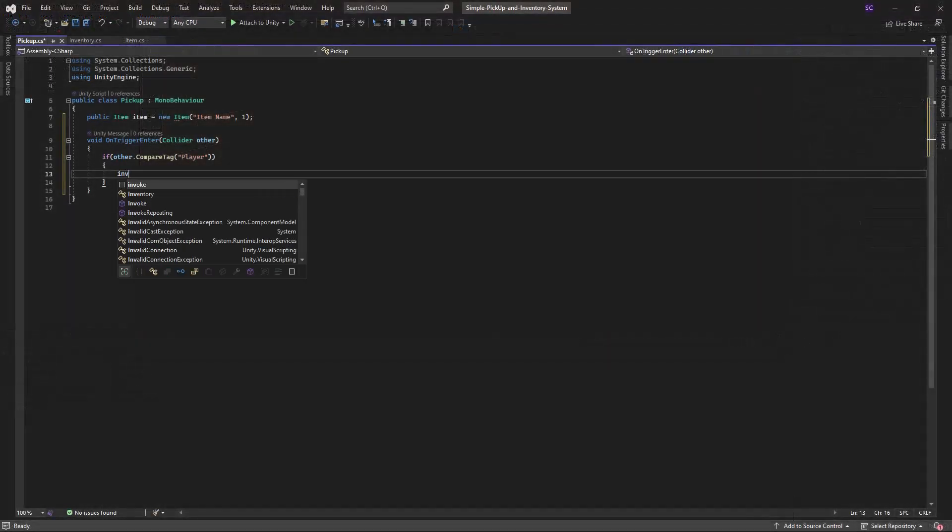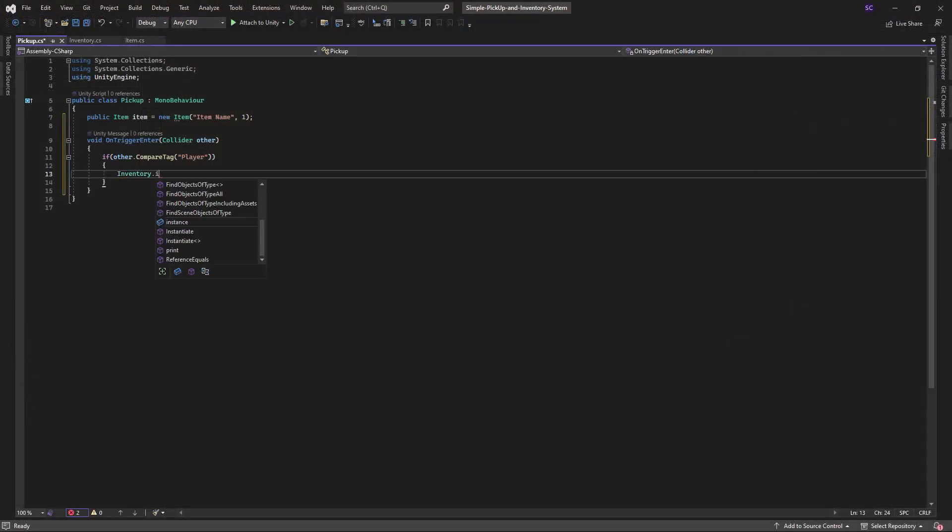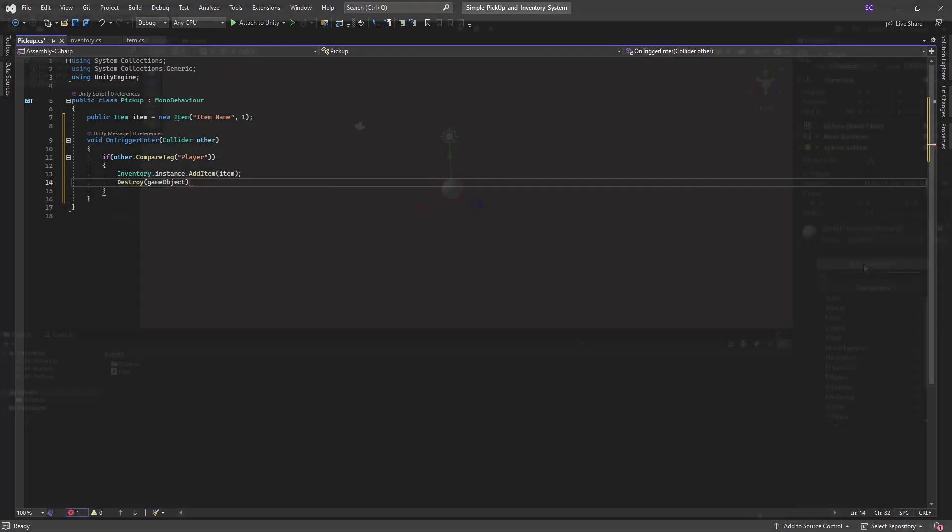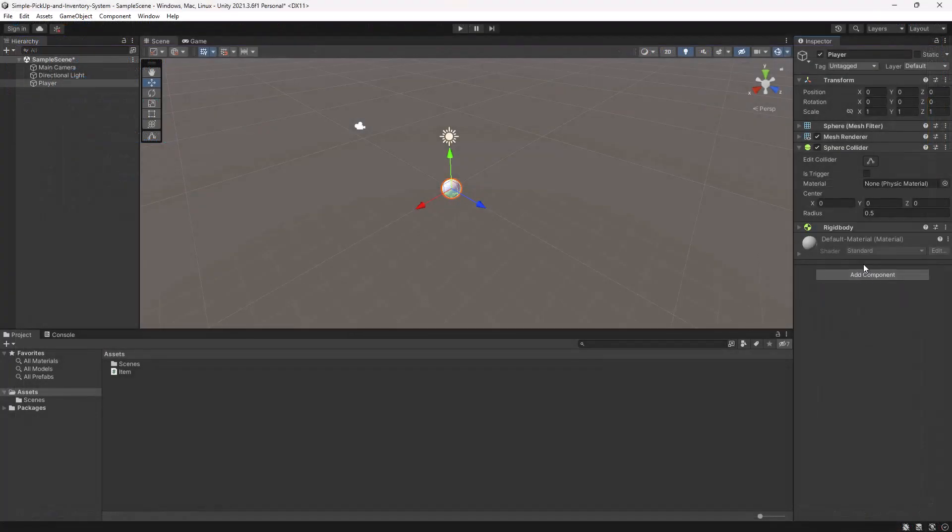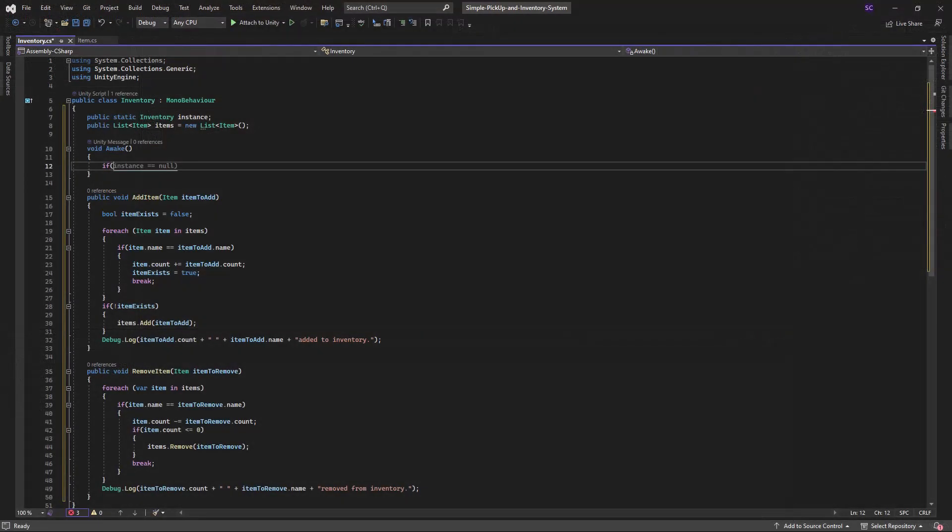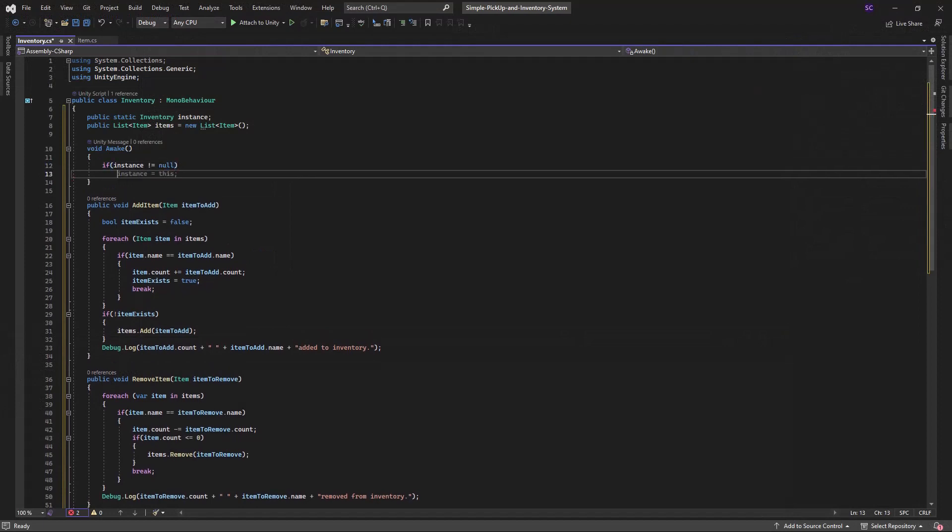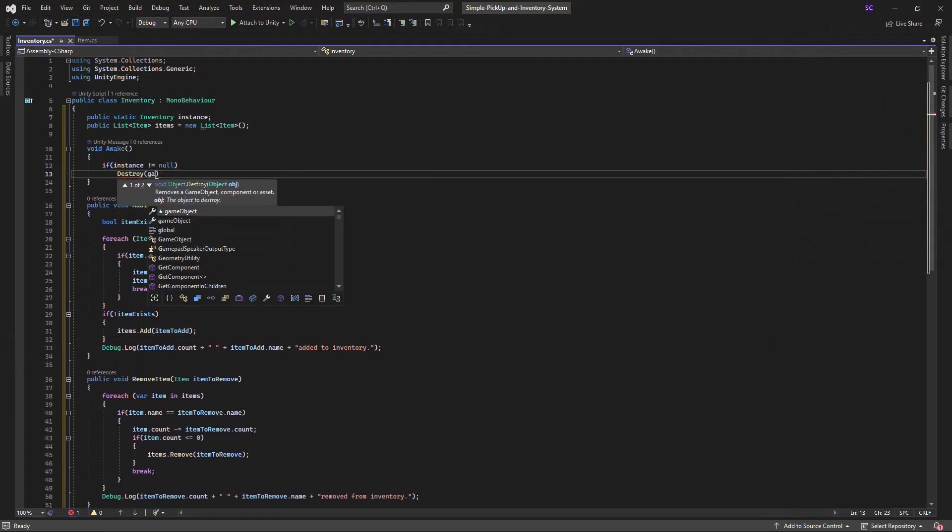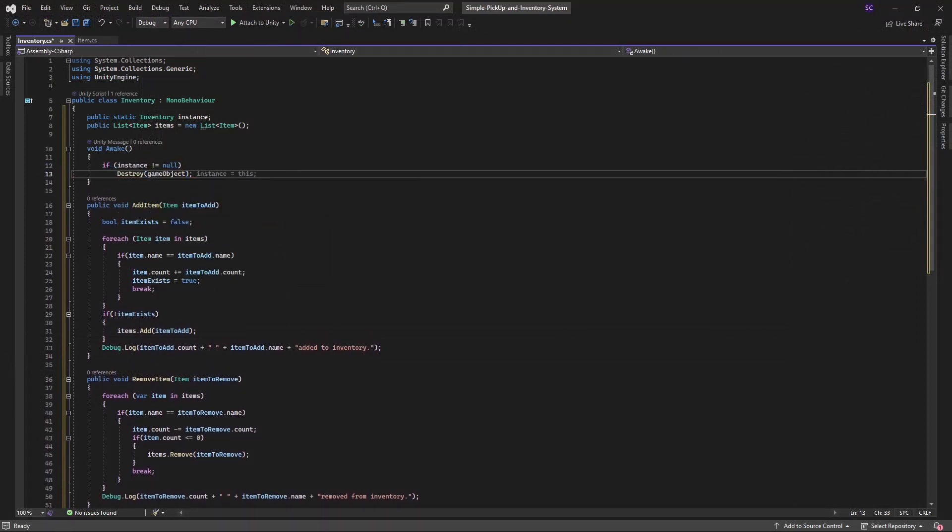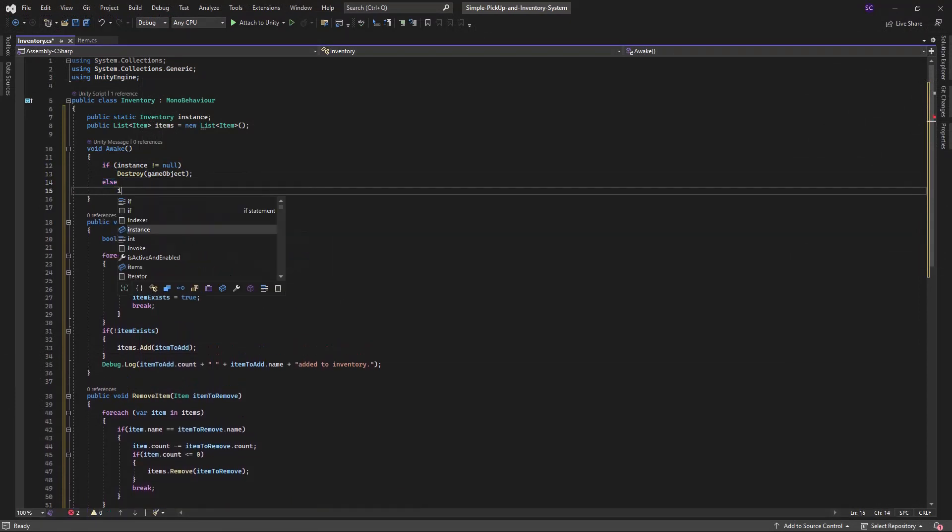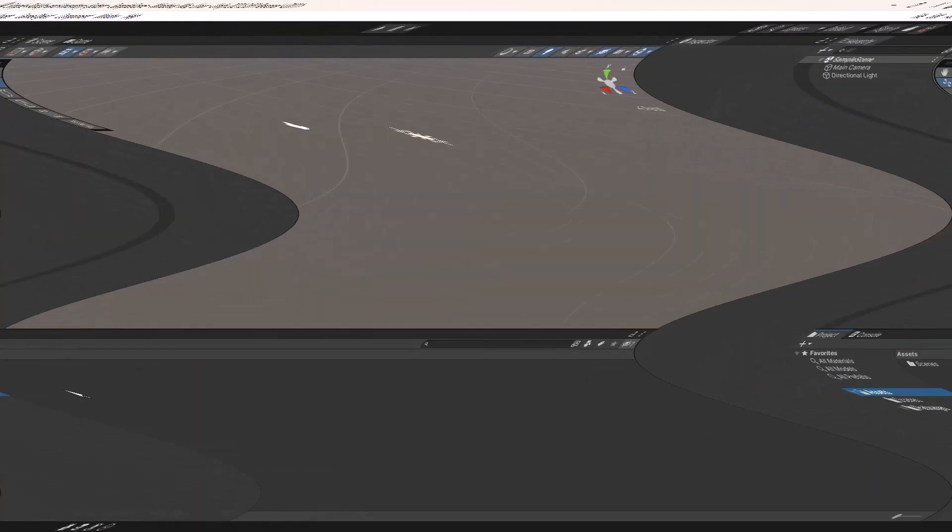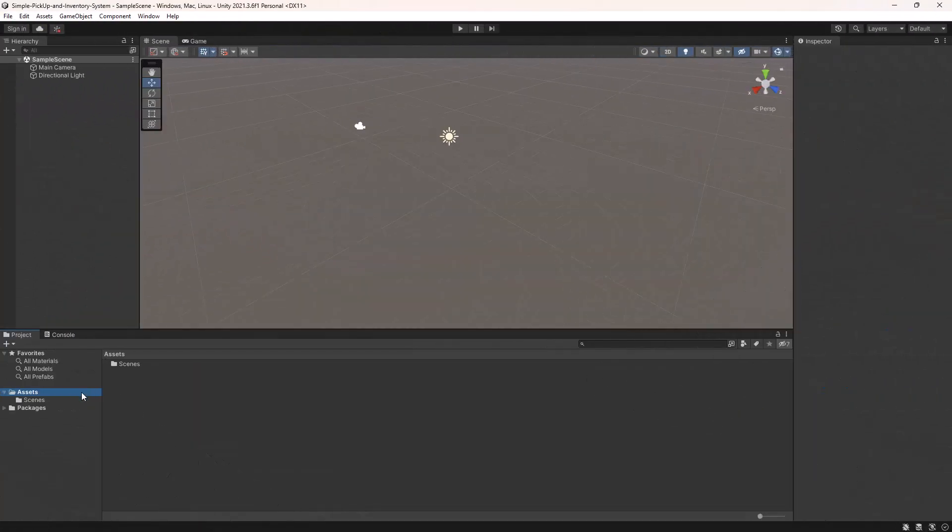To do this, we will be using a combination of scripts and Unity's built-in physics system. We will also be using a singleton pattern to make our inventory easily accessible from any script. So let's get started.